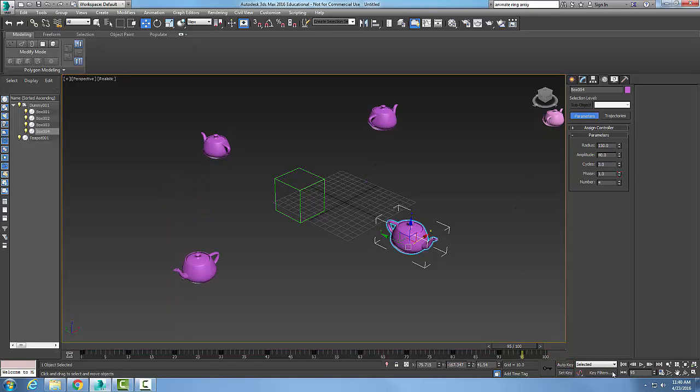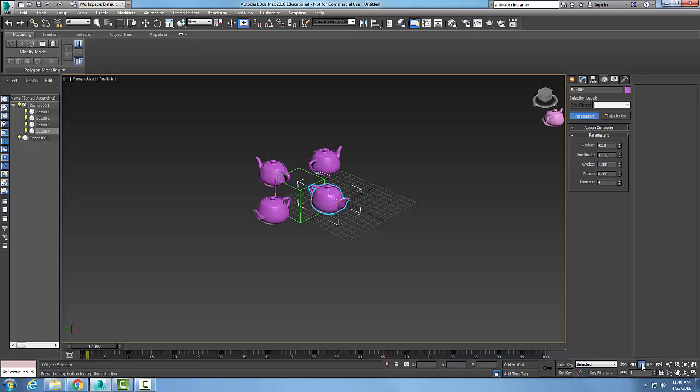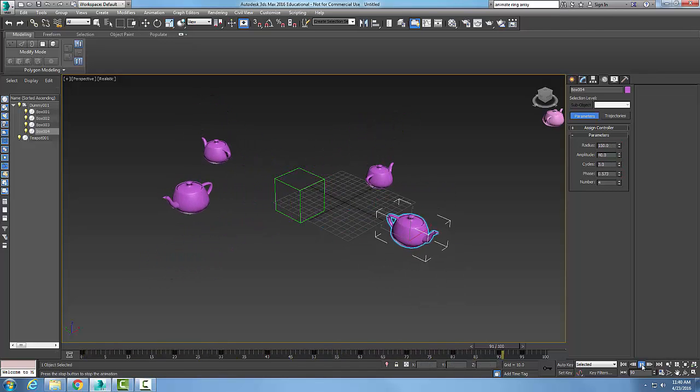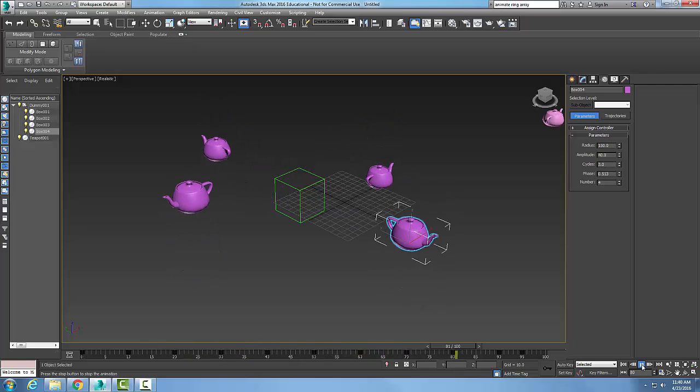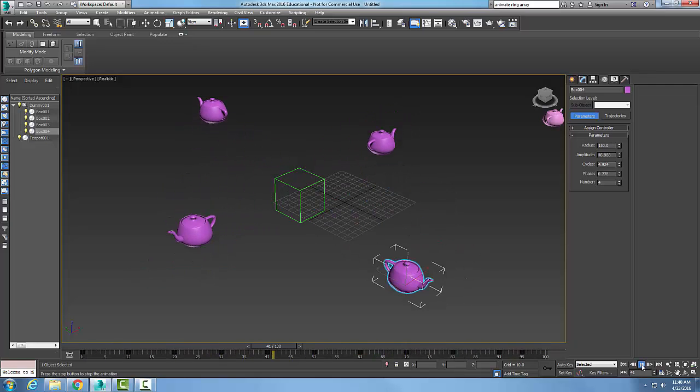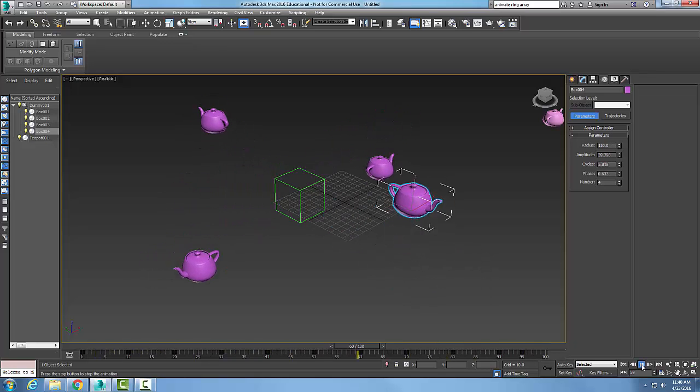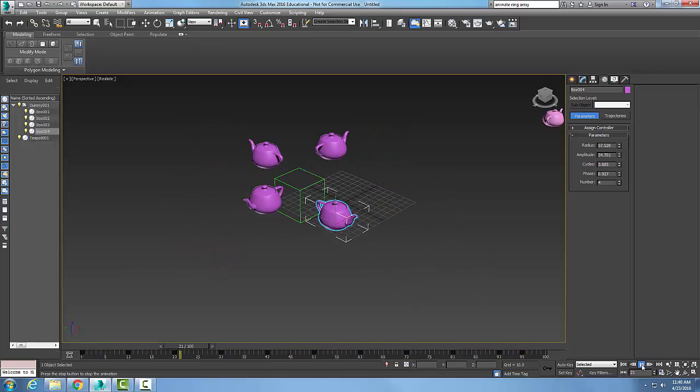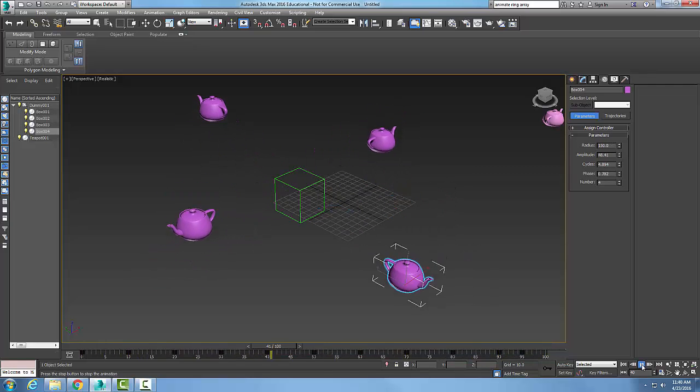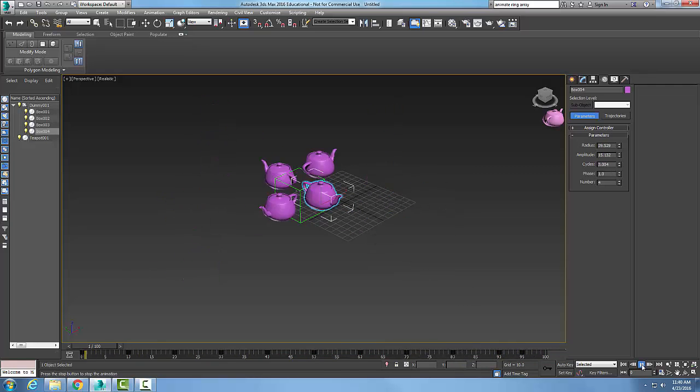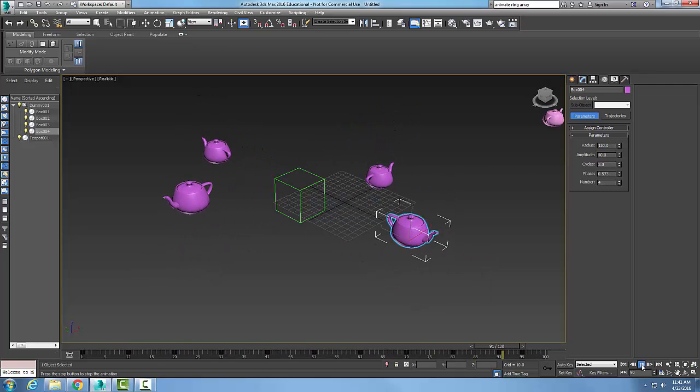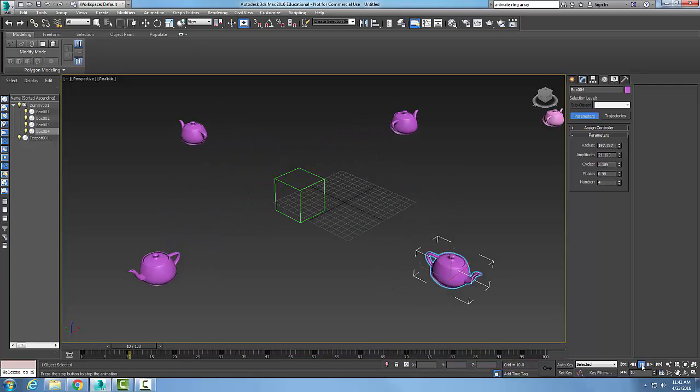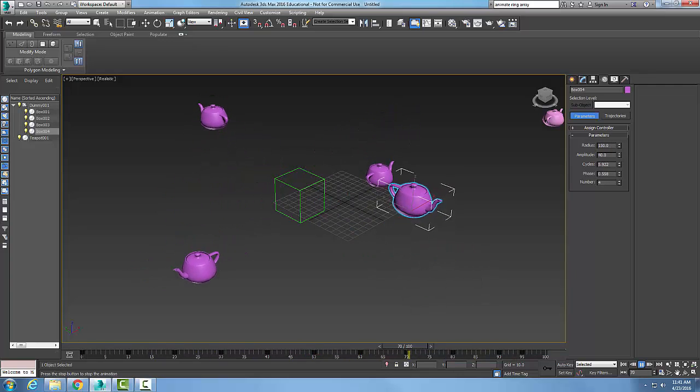And I'm going to go back to the start on my timeline. And now I'm going to play my animation. You can see I'm changing all my amplitudes, my radiuses, my cycles, and it's rewinding through the whole thing. So it's allowing me to animate these ring array systems to control the radius, the amplitude, the number of cycles and the phase.